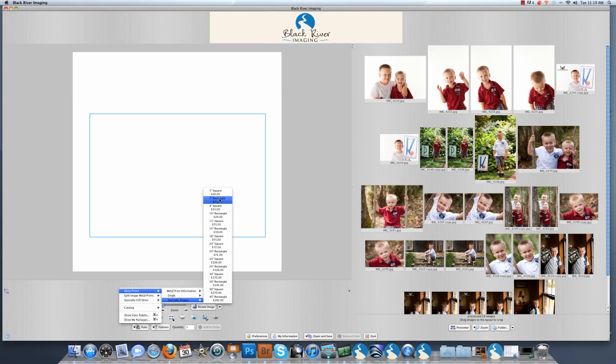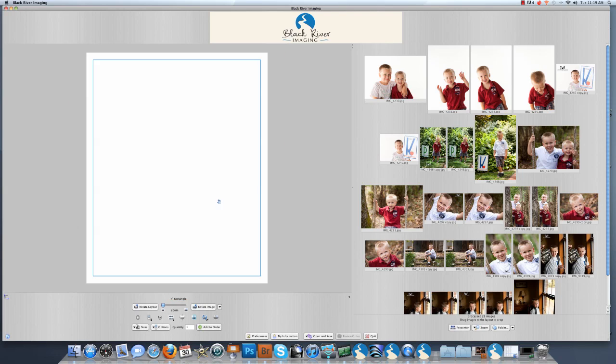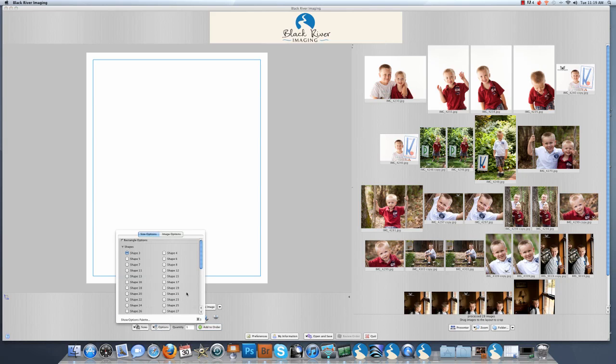For today's exercise we are going to select the 7 inch rectangle. To choose which specialty shape you want to use, you will go to the options button. All of our specialty shapes are listed here. I am going to choose shape number 6.